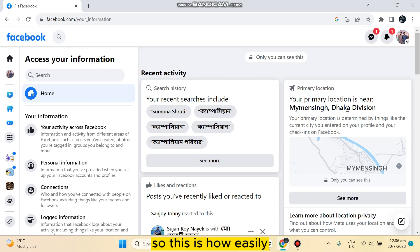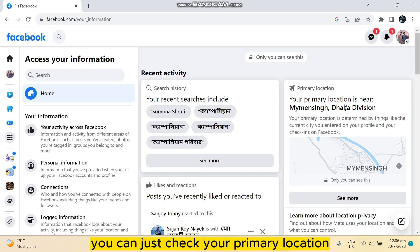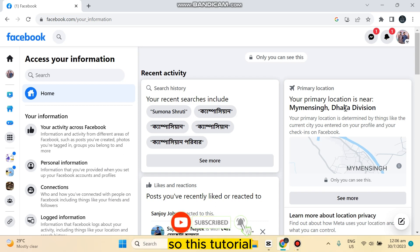So this is how easily you can just check your primary location and this is very simple, isn't it?